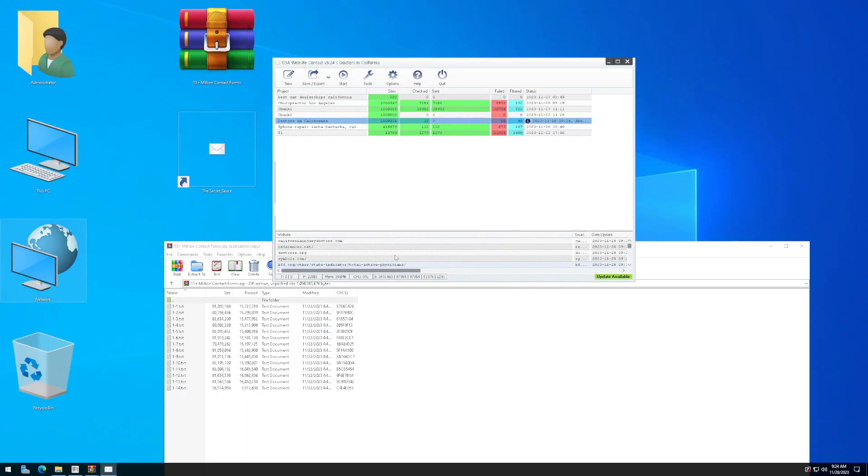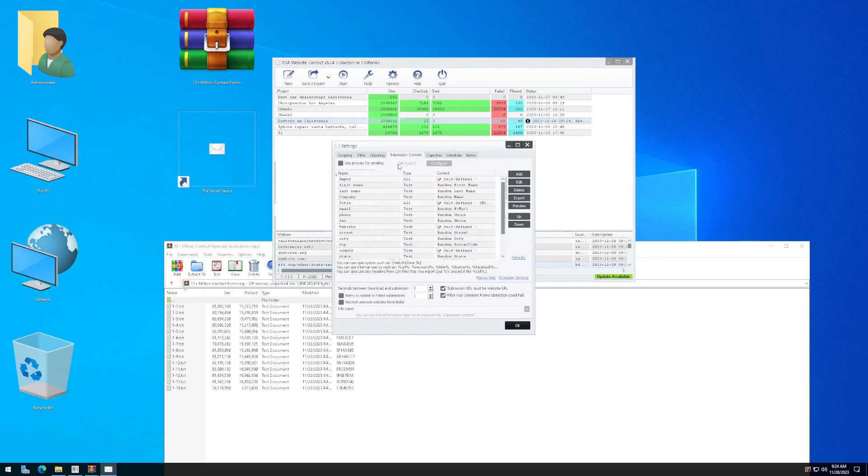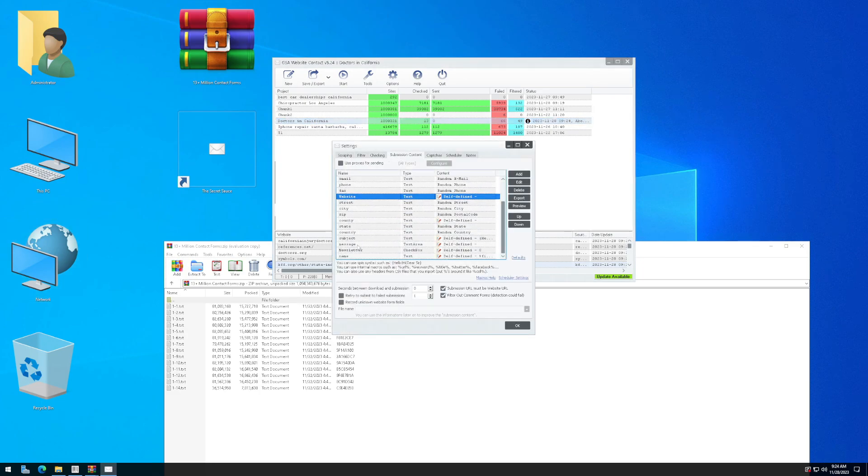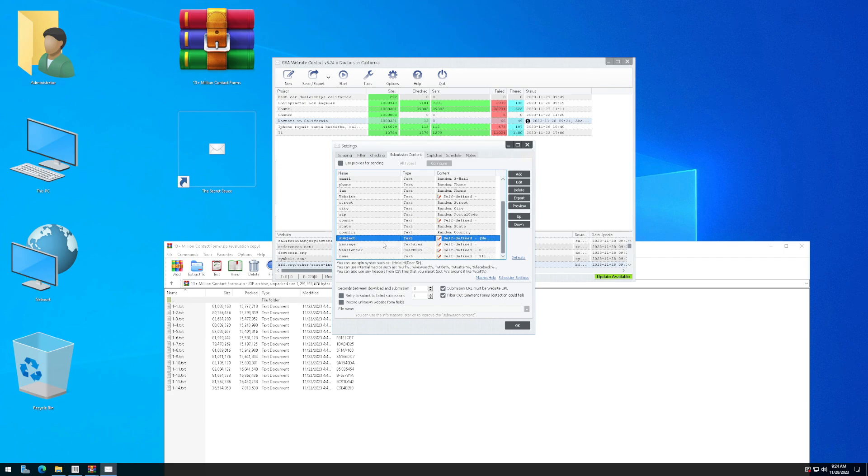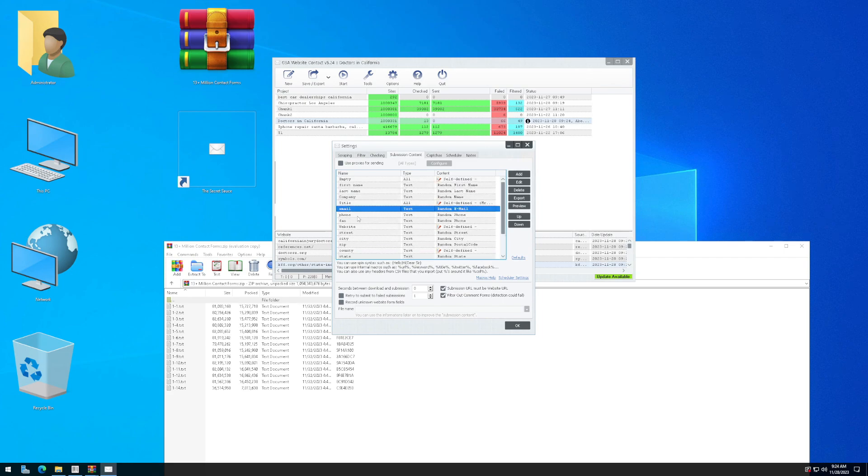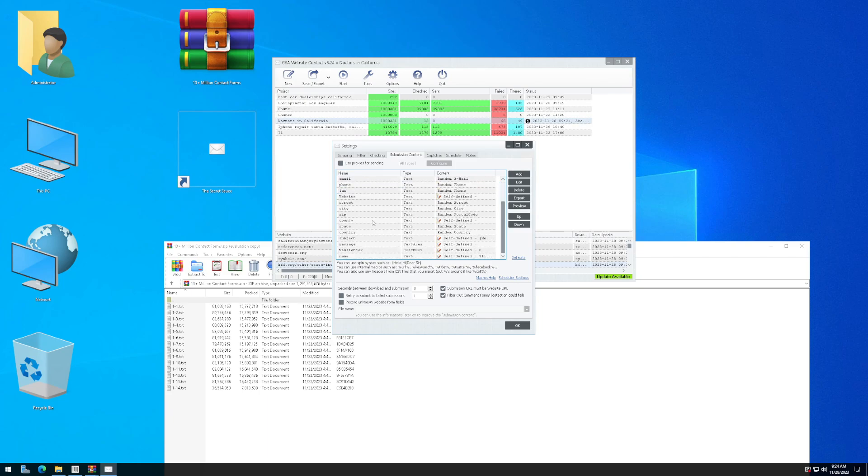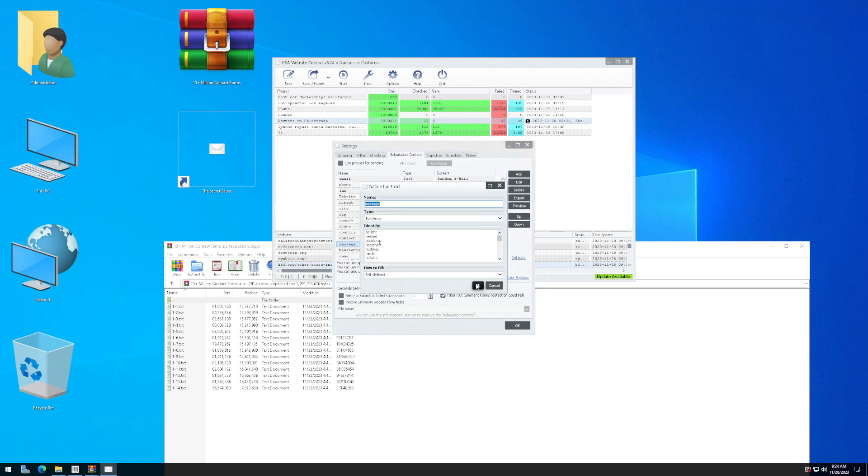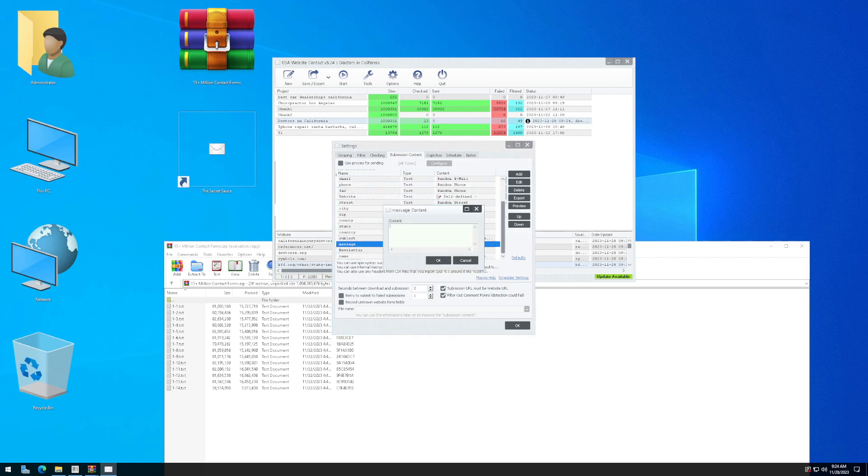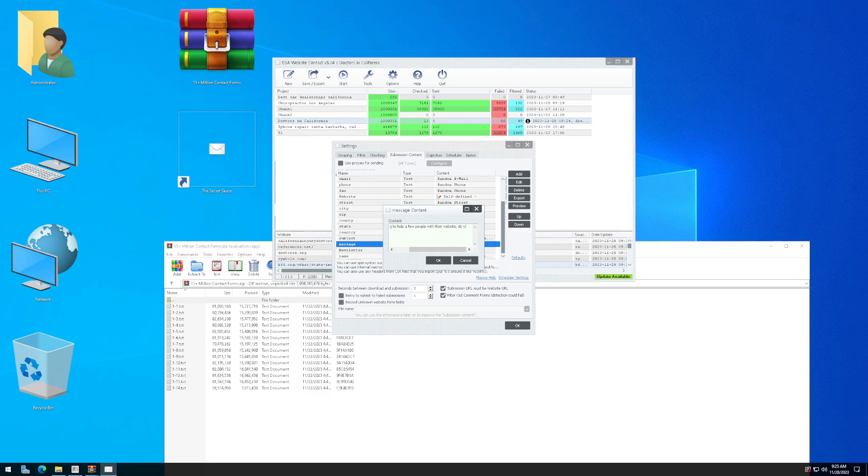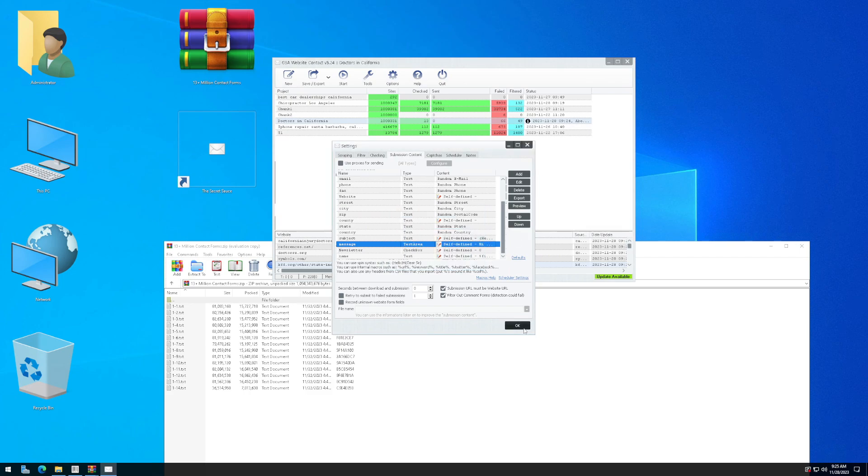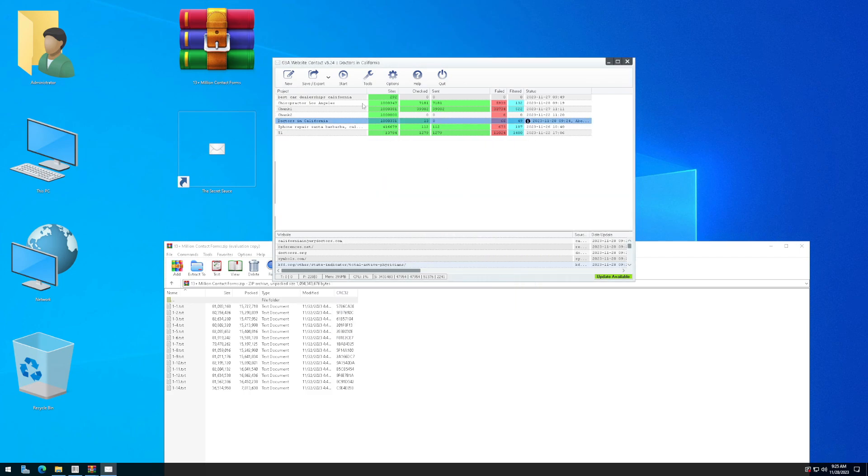To get started sending messages to these websites, I can double click on the project, go to submission content, and I can specify my message, my subject line, my reply email, my first name, and last name, but let's just start with message. We're going to type in, hi, I'm looking to help a few people with their website. Do you want help? Click on okay. And from there, I can start sending messages.